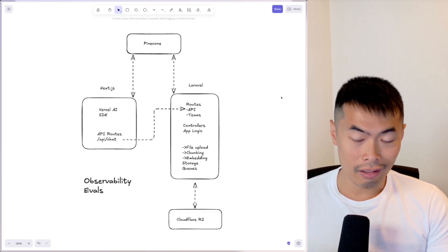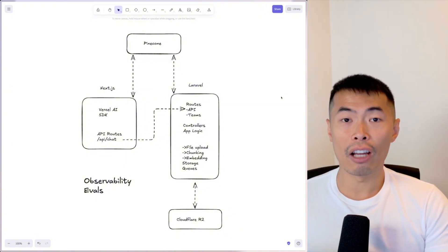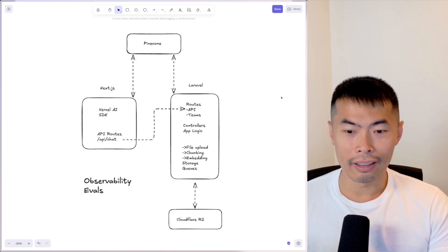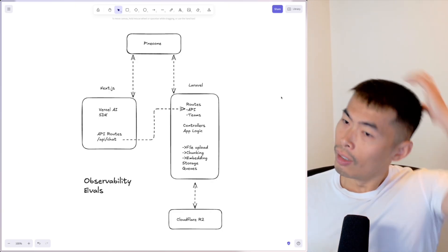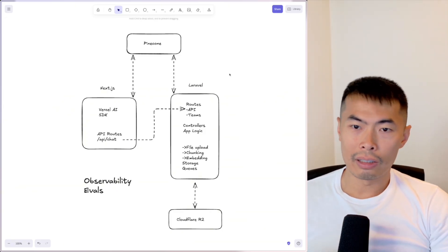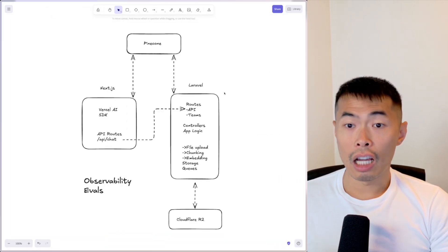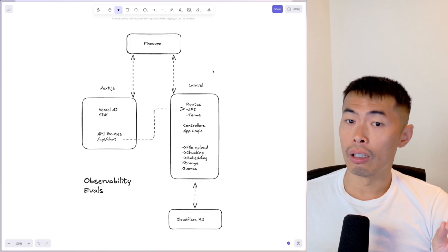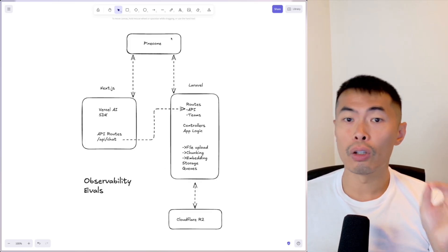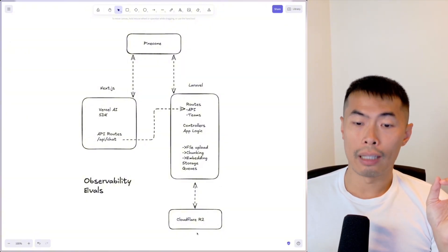I showed this tech stack on a live stream I did, but the video was taken down because I was playing music in the background and got copyright striked. It's a simple application — I'm using Laravel as the backend, and its responsibility is to train the Pinecone RAG database and save data to a Cloudflare bucket.